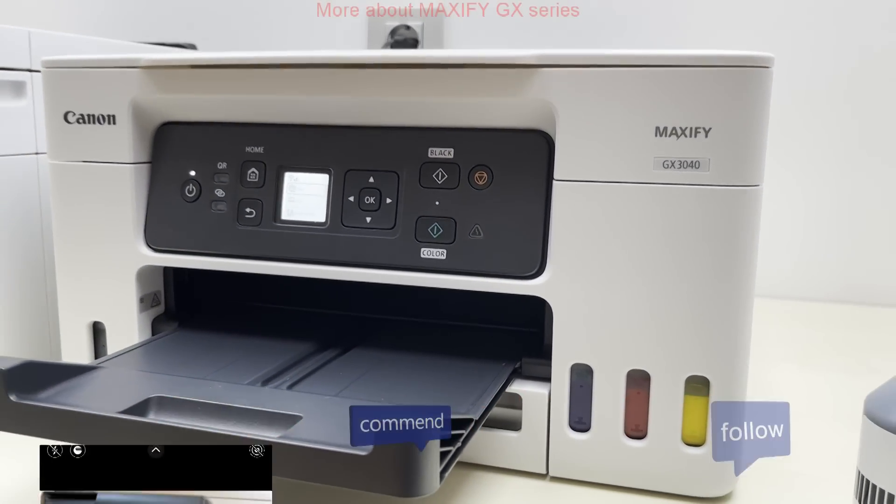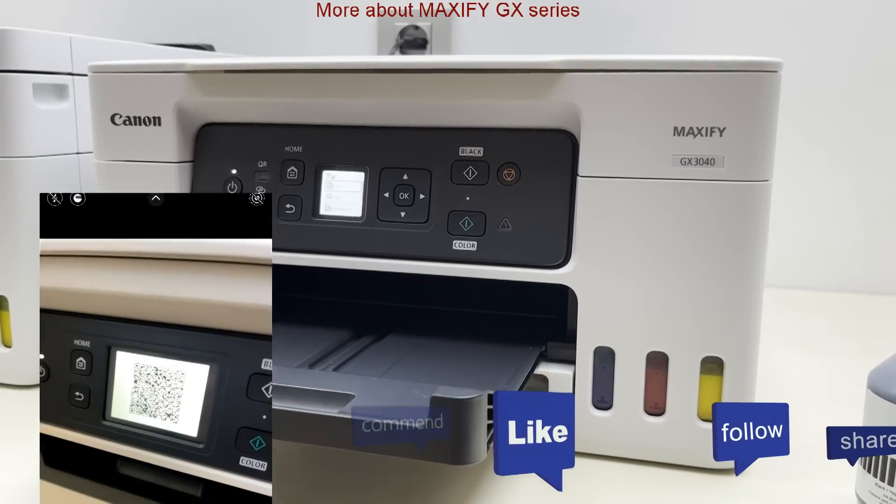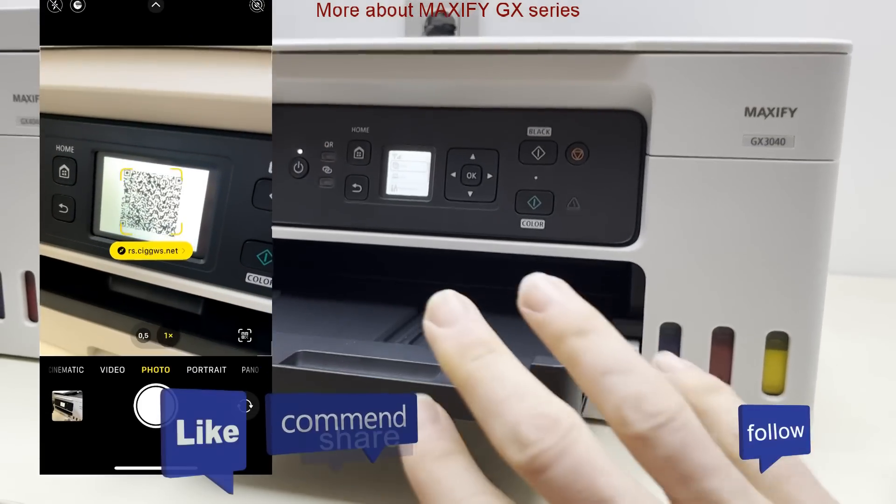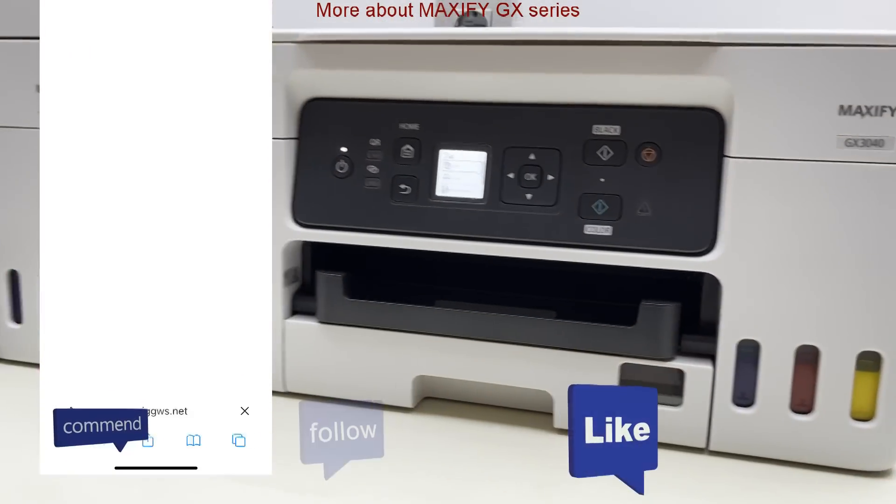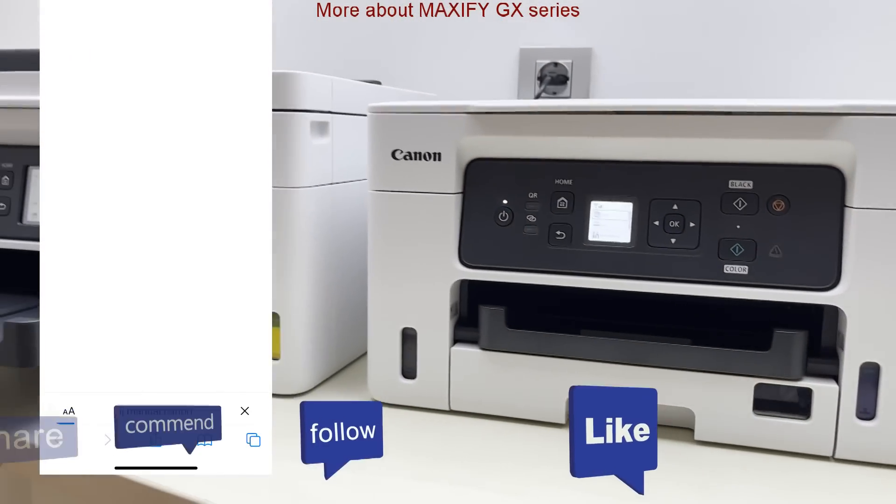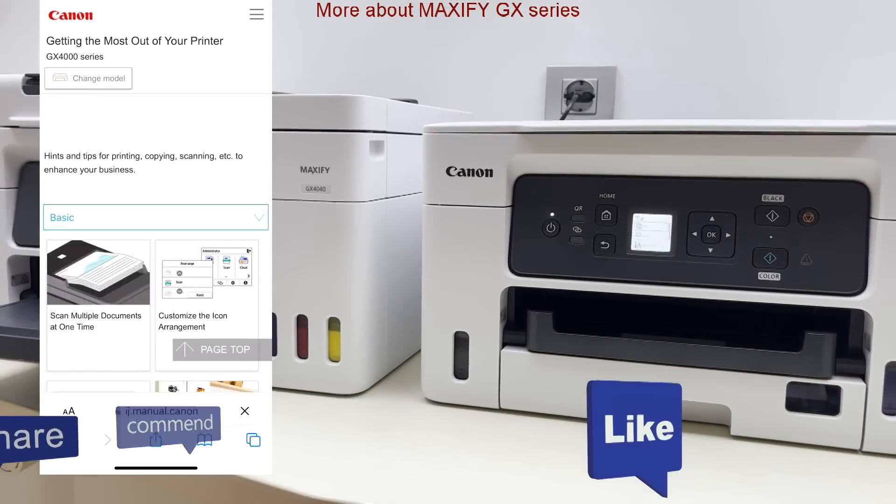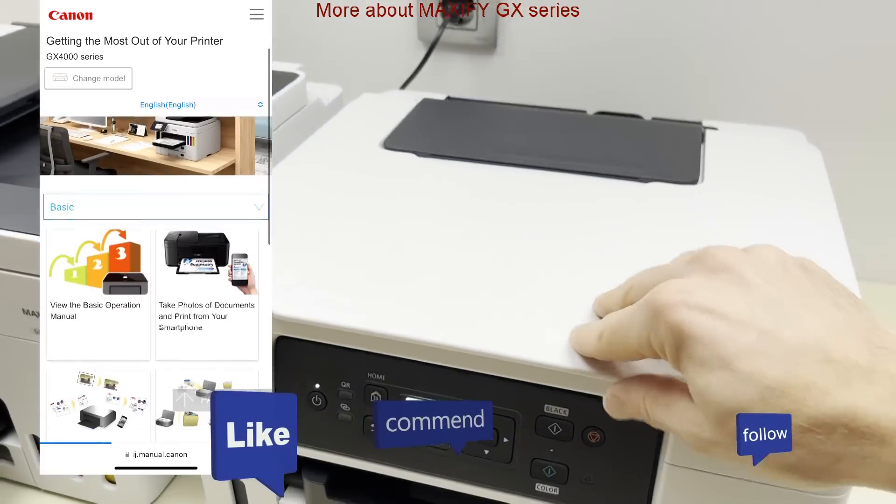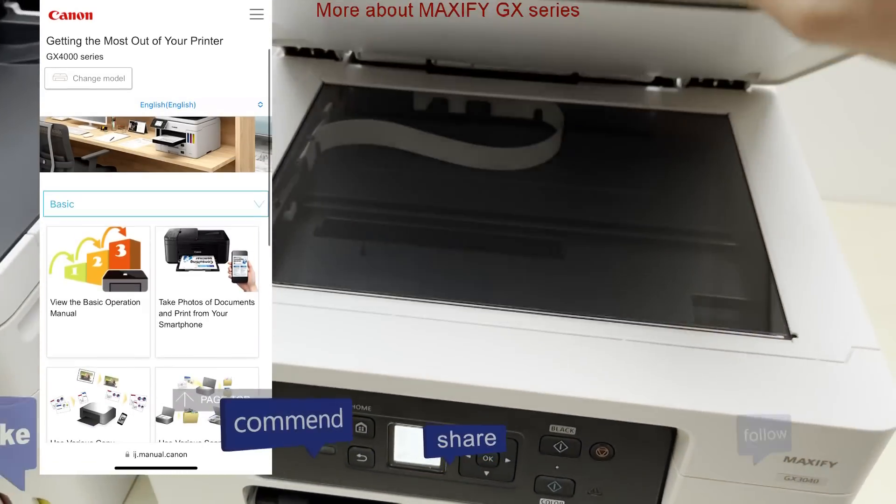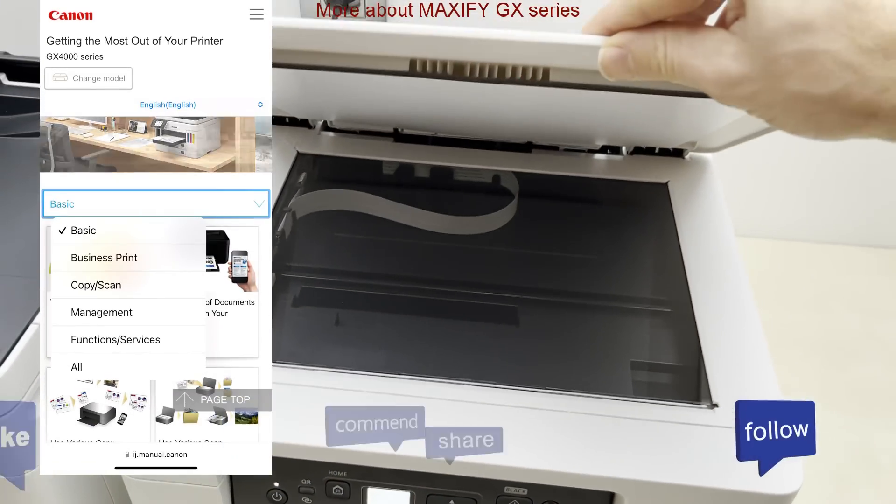Find more about printers on my channel. More links are available in the description below and more videos in the playlist on my channel.